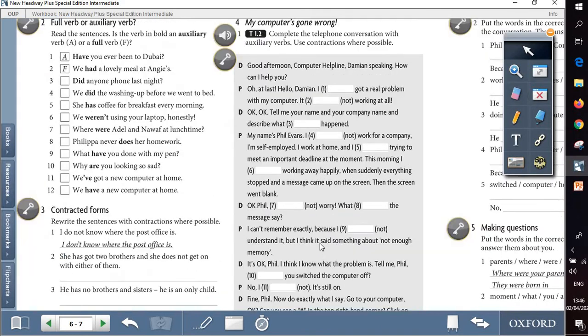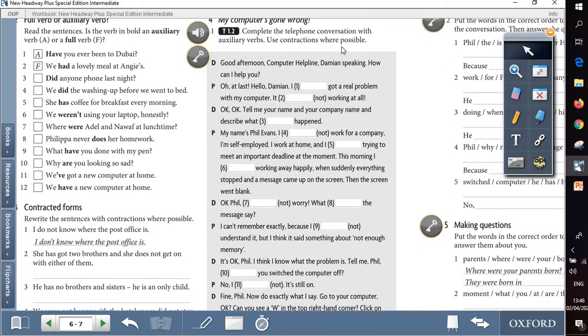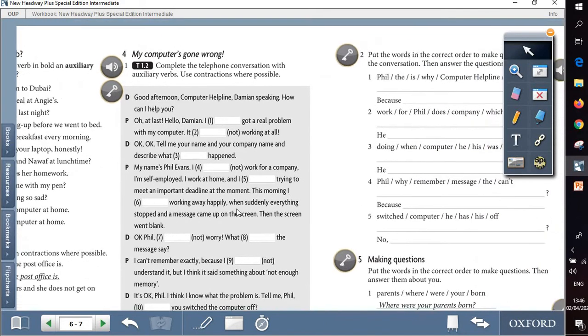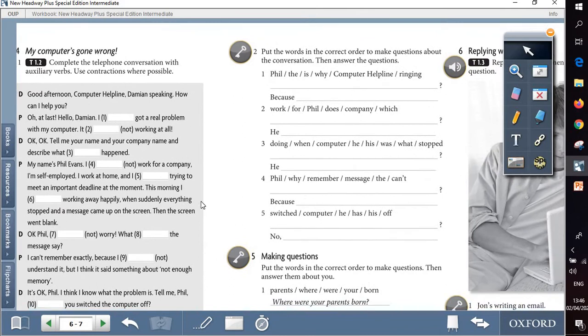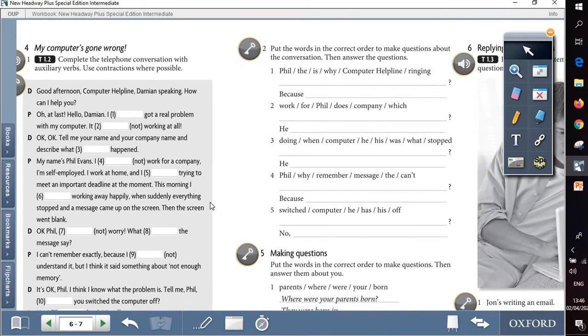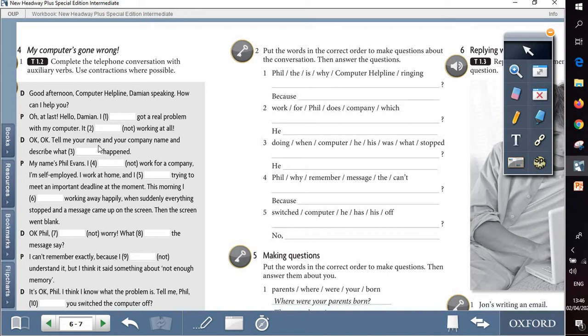Question 4 is like a phone conversation, but the problem here that the auxiliary verb is missing. So we are going to read the phone conversation and complete it with the auxiliary verb, whether it is a helping verb with questions or an auxiliary with present participle or past participle. Part 2 of question 4 is about putting the words in the correct order to make questions about the conversation, which is this conversation.